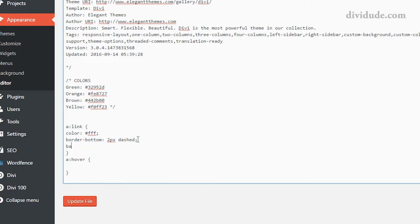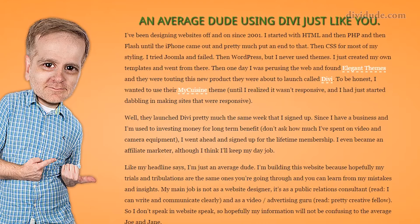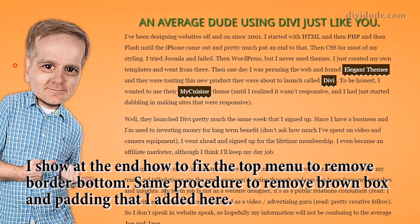If I wanted to add a background color to it — put it in like a box — I can do background-color. Let's just choose this brown. Then put the padding around it. Let's update it. Come over here and refresh it, and now you can see I have a box around it. Those are just some of the things you can do styling your link beyond what Divi allows you to do.